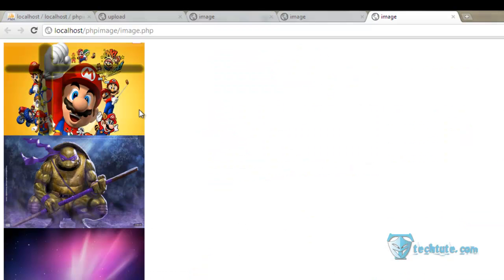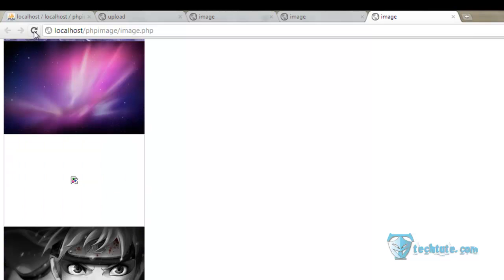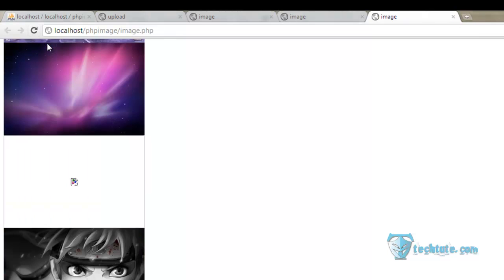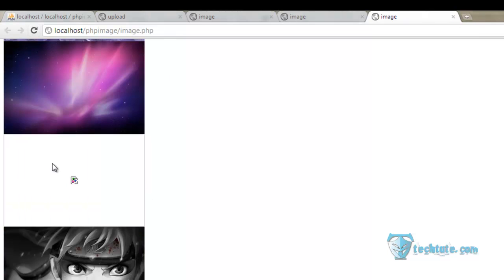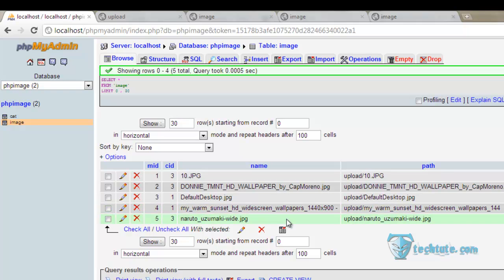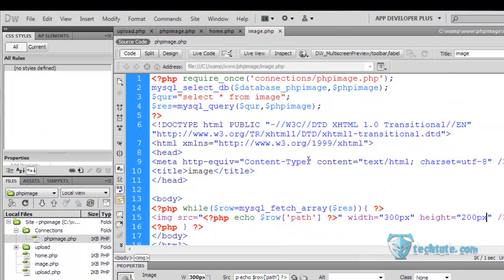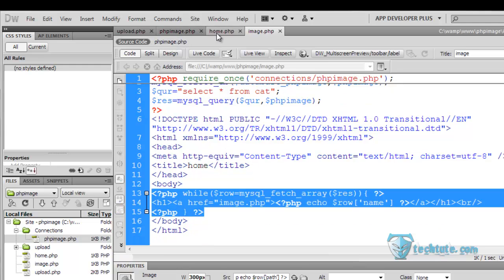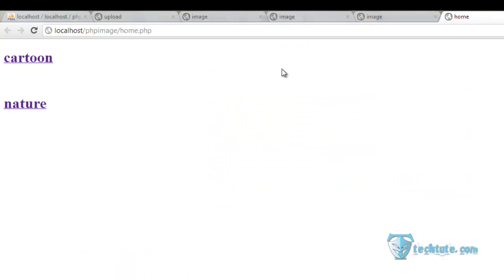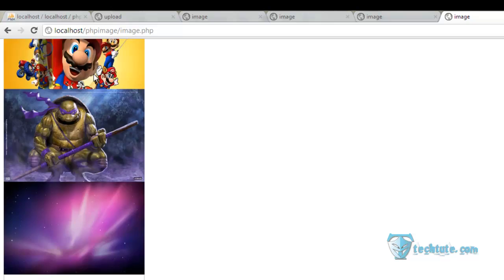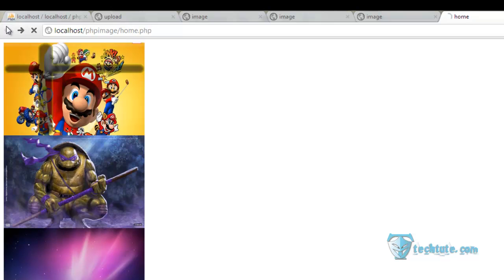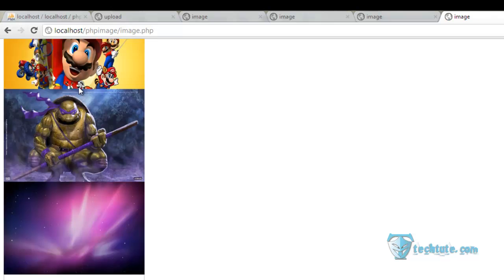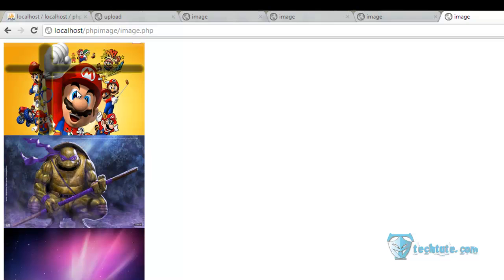You can see the whole images would be here. This image is somewhat corrupted, let me delete this. So here you can see if I go to my home page here and select the cartoon, whole images are shown. And if I select the nature then also the whole images are shown.